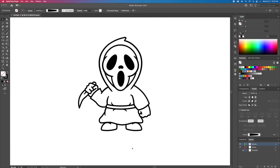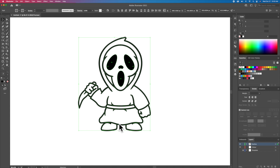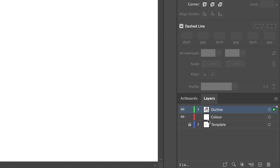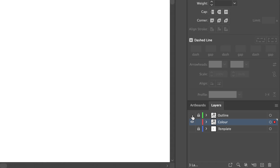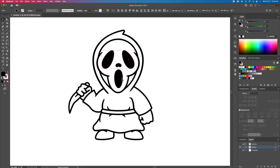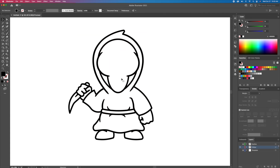Let's now move on to adding the base colors to the illustration. What we will do is select everything on the outline layer and copy it down to the color layer. Simply head to the layers panel while holding Option on your keyboard and drag this little square down. We can then lock and hide the outline layer.